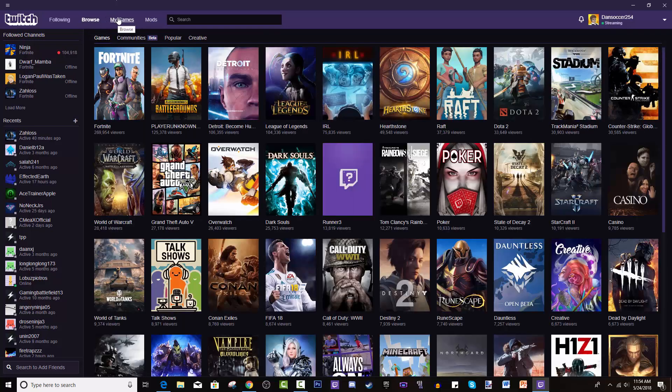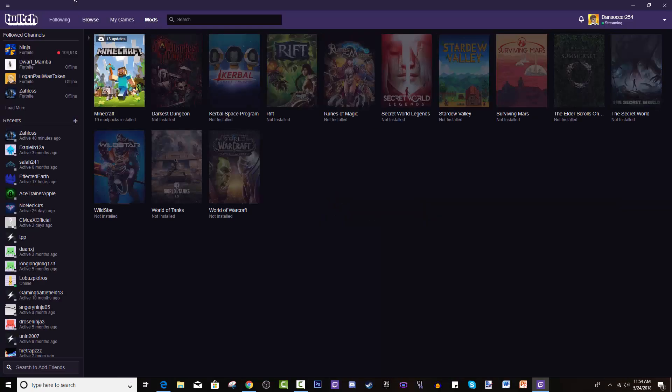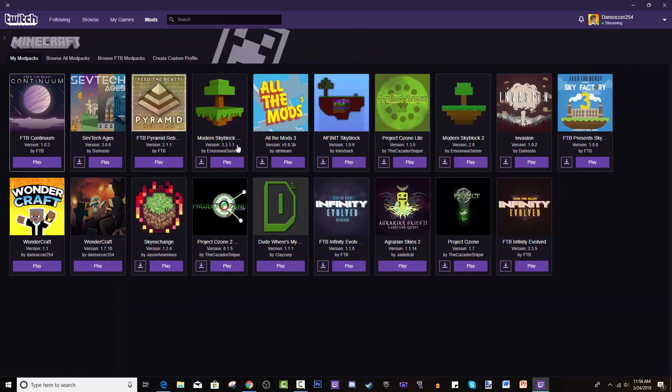It's really useful. You can join groups, add friends. If you go to the Mods tab, these are a bunch of games. I have Minecraft installed so it's lit up. You hit it, and this is a list of all the modpacks I have installed.